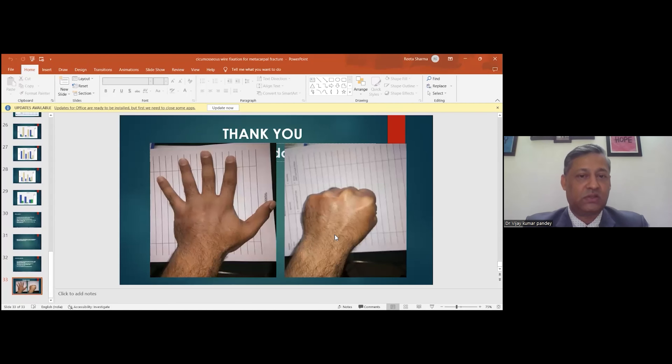This is the result — after four weeks, the patient has complete fist formation with adequate grip strength. Thank you very much.